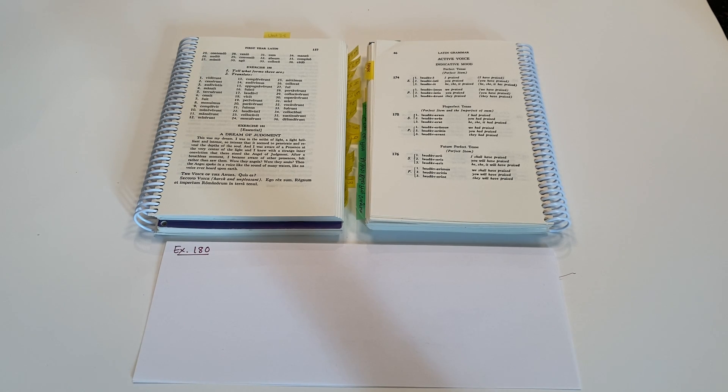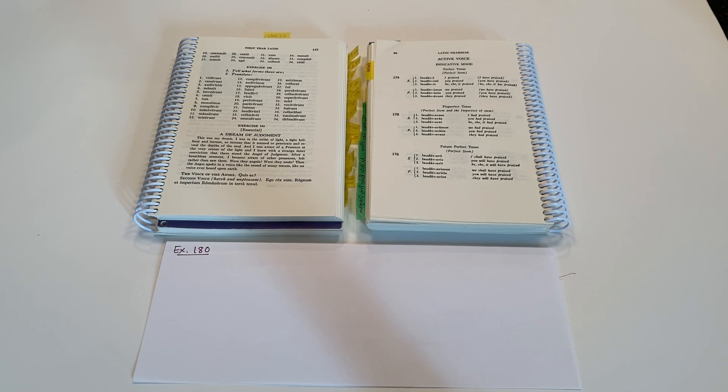Salvete Discipuli. This is Help for your Latin Studies in Henley First Year Latin, exercise number 180.